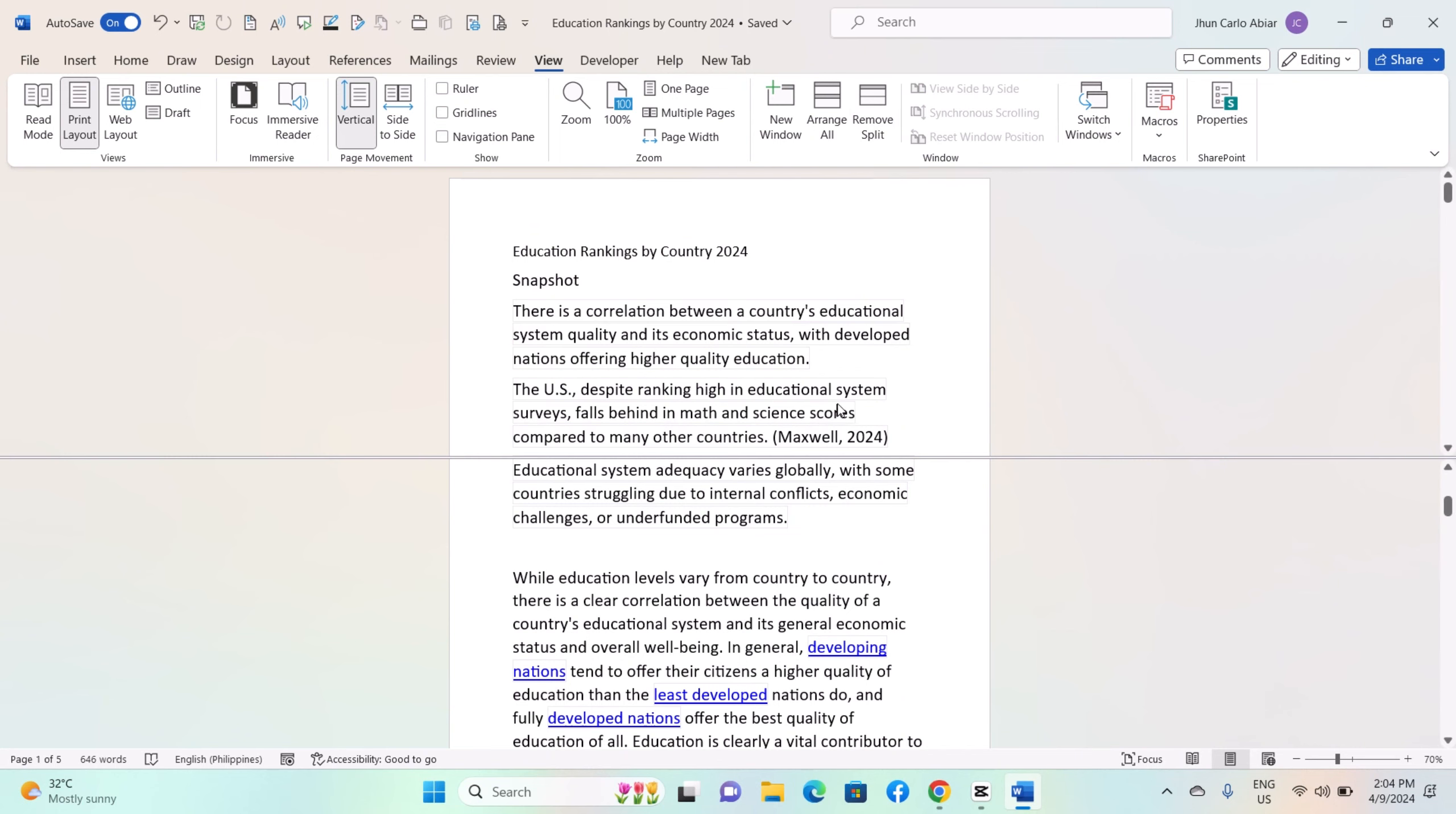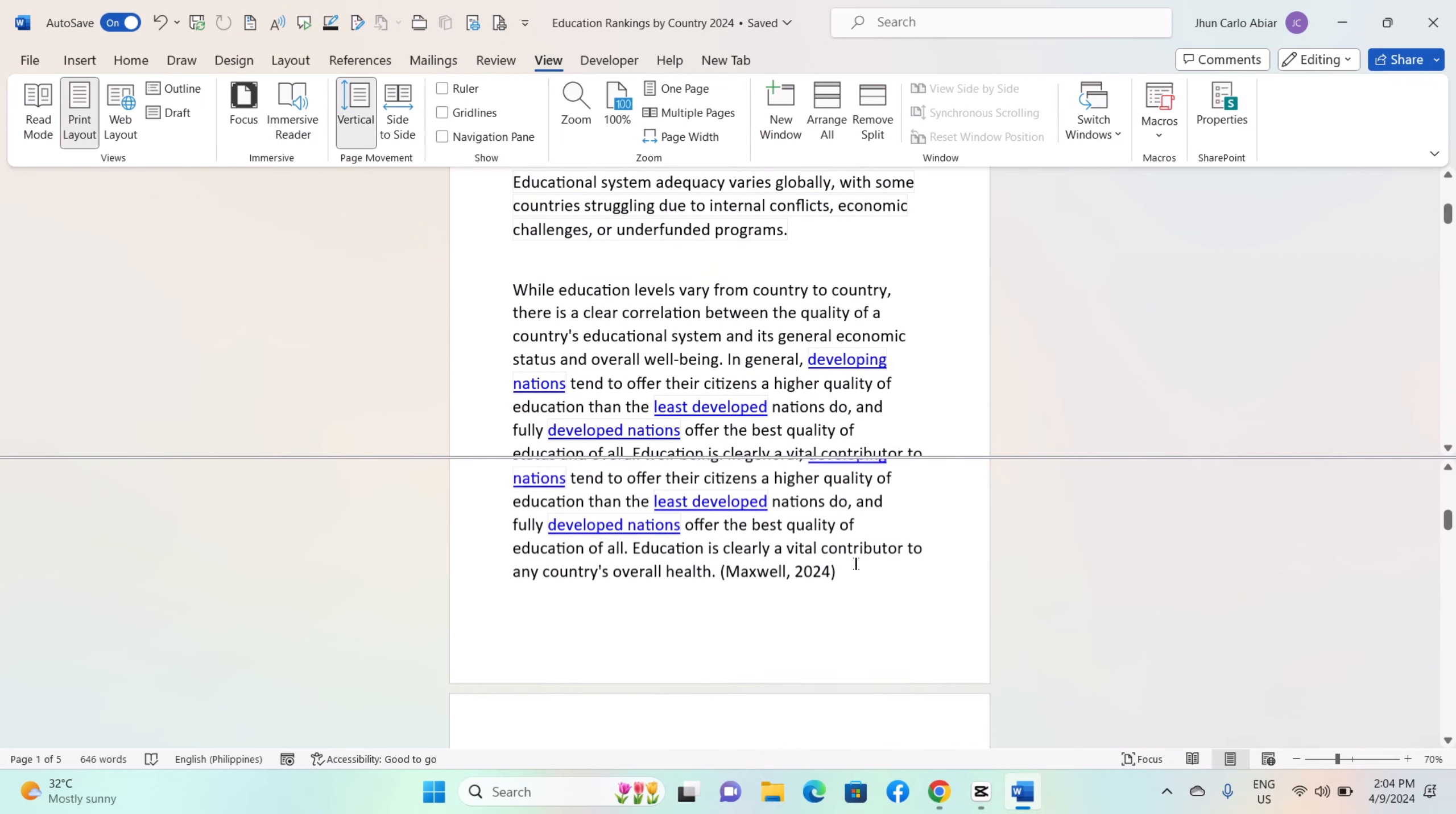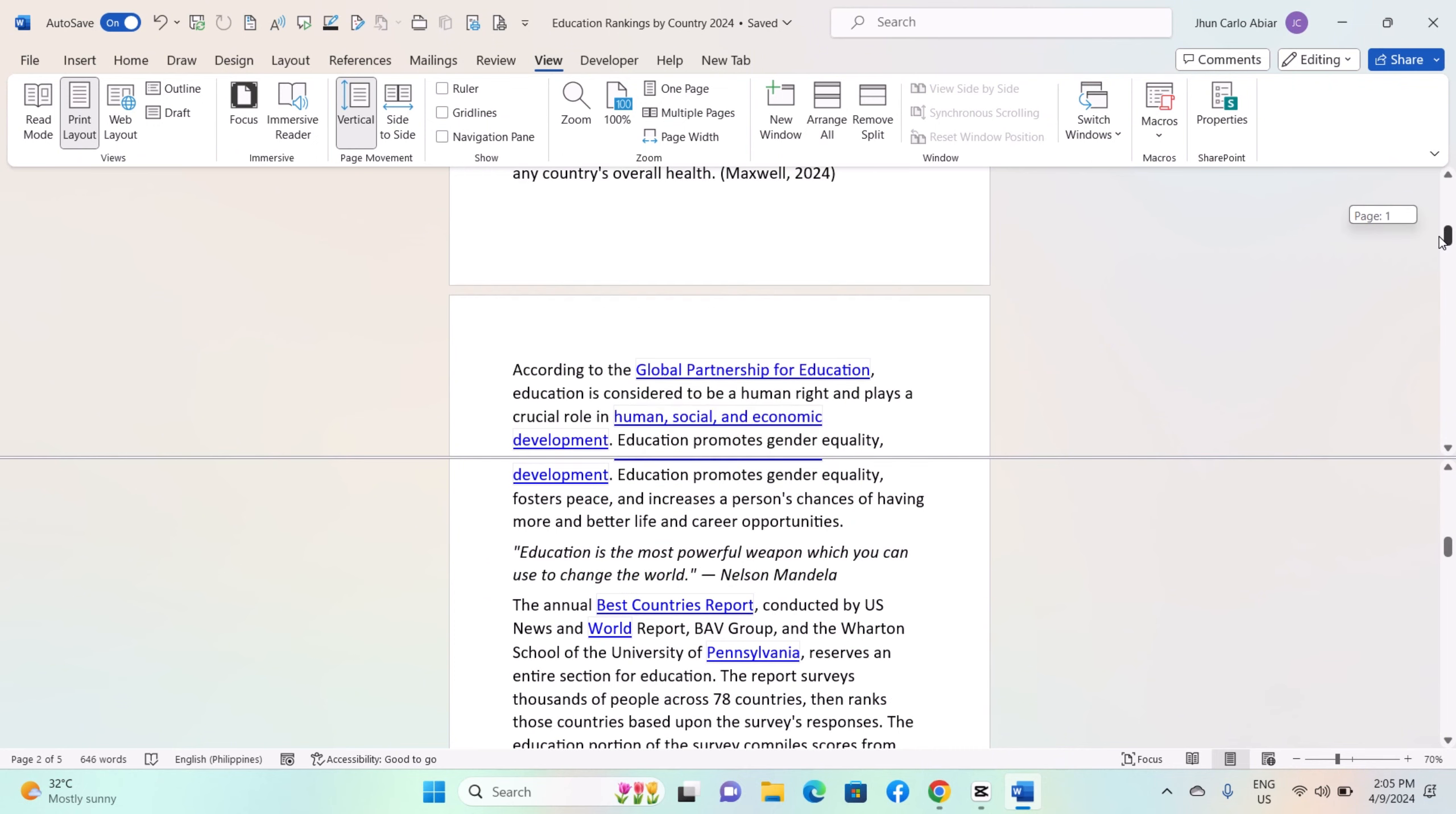Once you click the Split button, the document will split into two separate panes horizontally. You can adjust the position of the split by clicking and dragging the splitter bar up or down to resize the panes according to your preference.